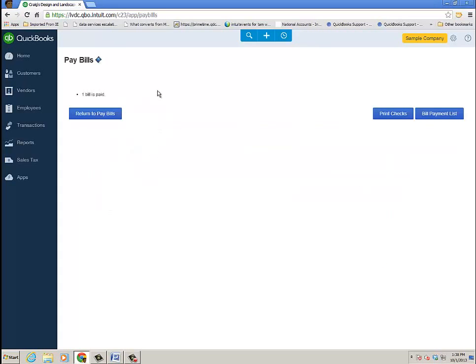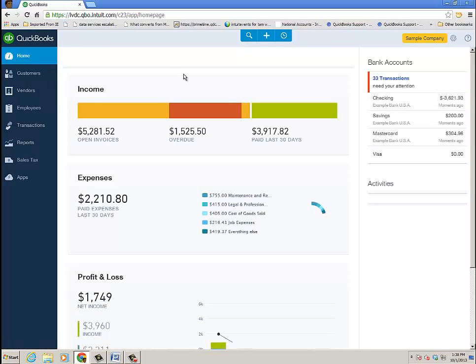And here's what the Pay Bills window would look like, and I can go ahead and just pay the bill. One bill is paid. I can return to pay bills, print checks, or go to the bill payment list. In this case, I'm going to go back home.